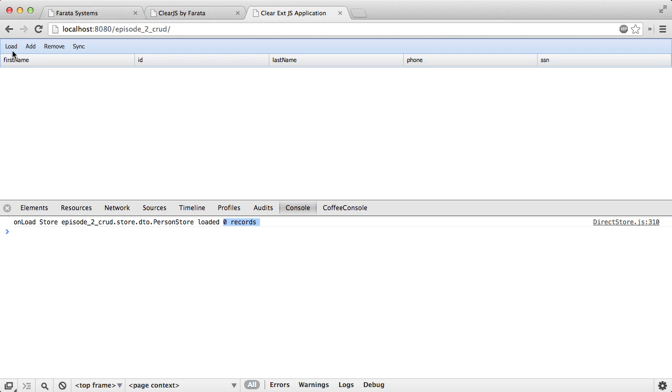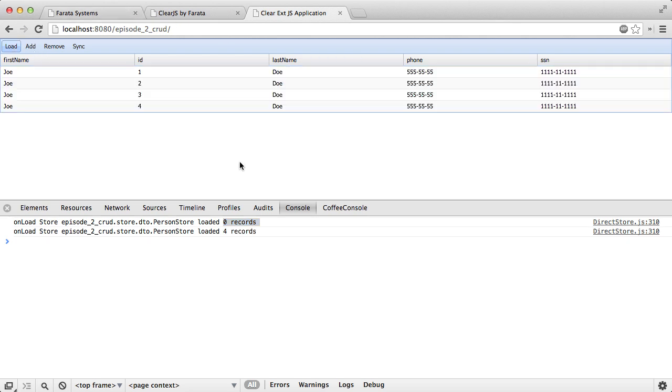And let me click right now Load. Voila. We got these four persons from our server side.